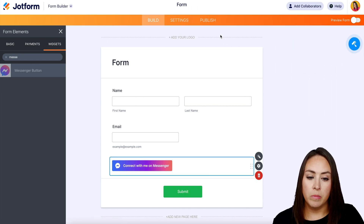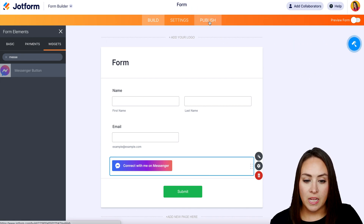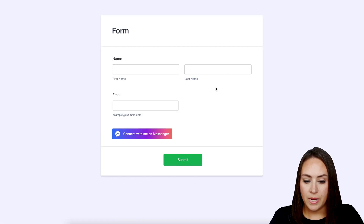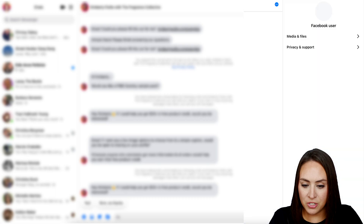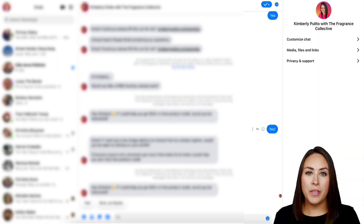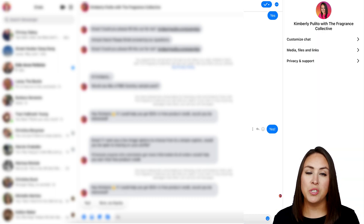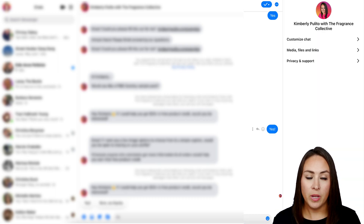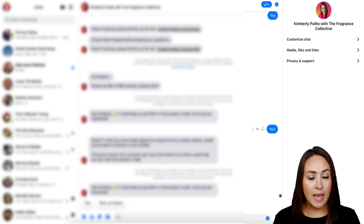Let's publish and take a look at this in a new tab. Now when we click on 'Connect with me in Messenger,' it's going to open up my Messenger. Perfect. And this will allow my users to message me via Facebook. And it's as simple as that.